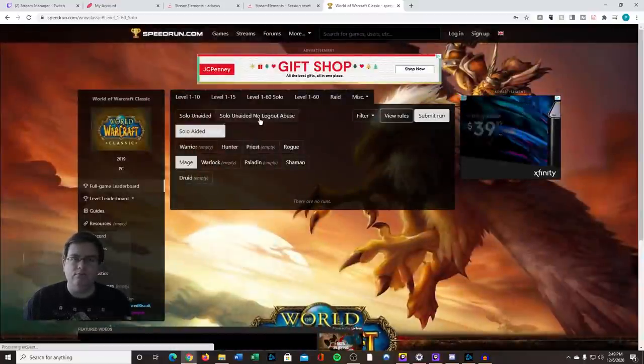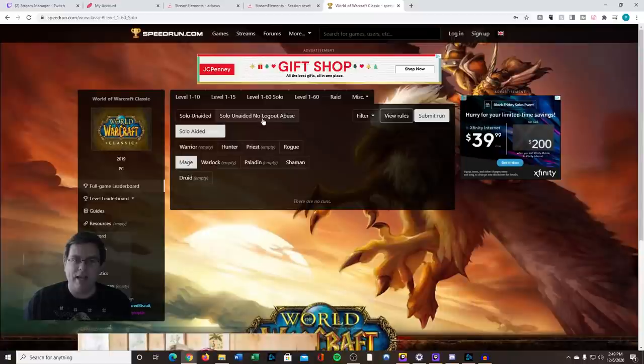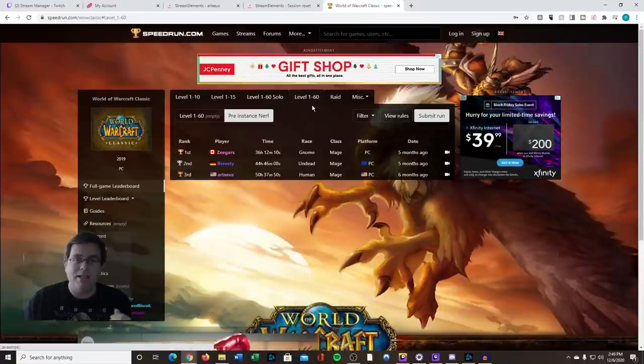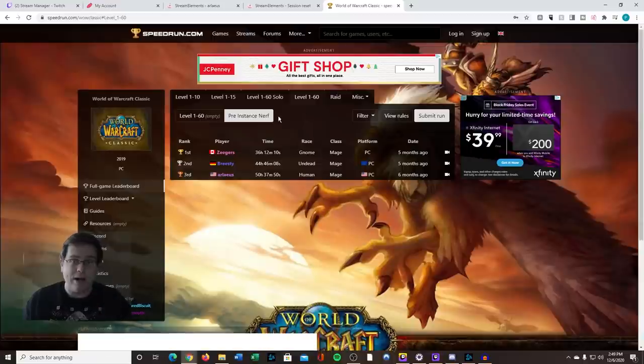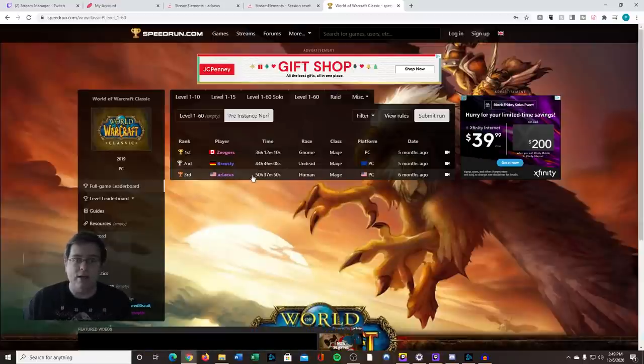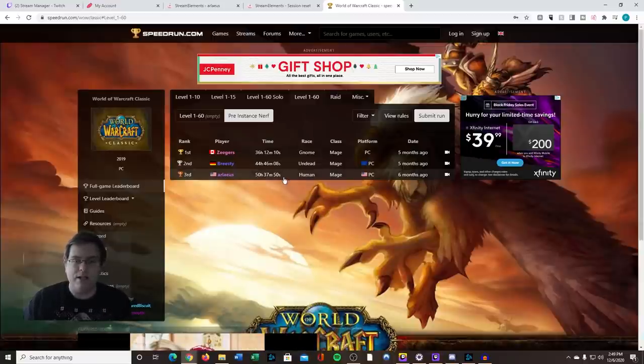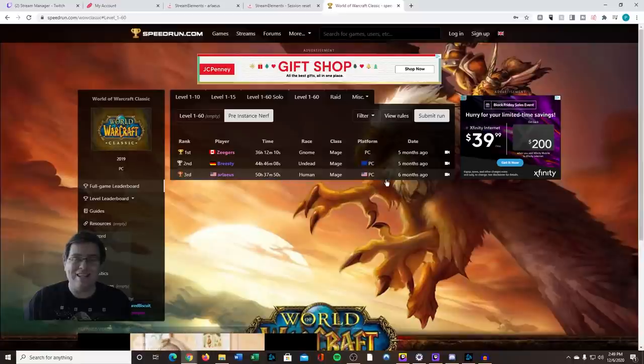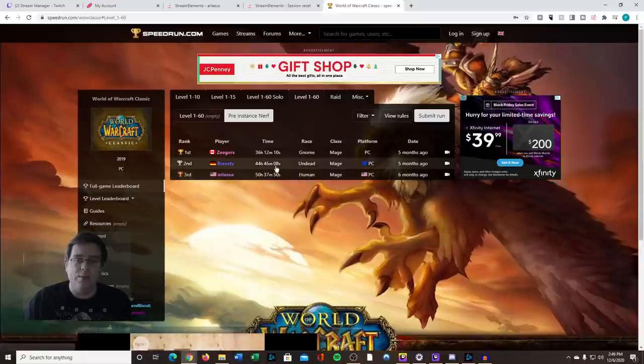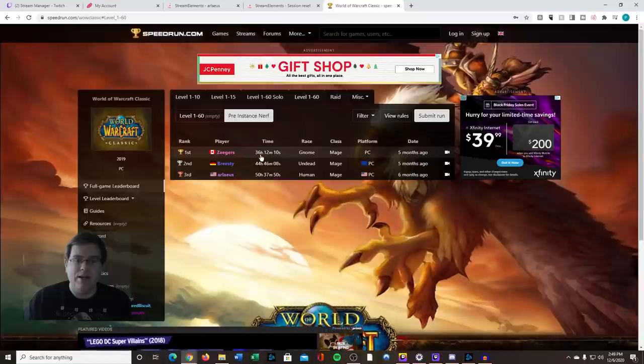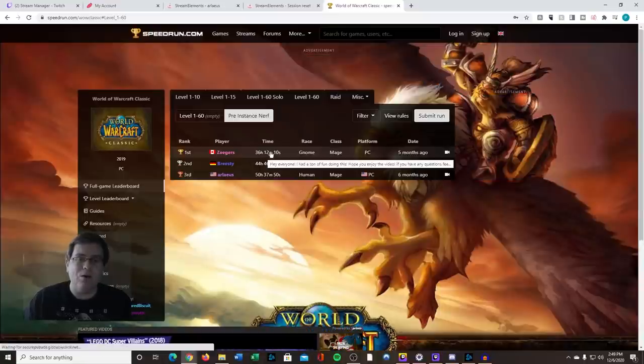The one that we want to focus on is the 1 to 60. Within the 1 to 60, we have two categories. You can see down here that we had an initial time of 50 hours 37 minutes, and that was six months ago. A couple weeks after we did it, Bristy and Zeegers beat it. Zeegers with the time of 36 hours and 12 minutes, so Zeegers crushed it.